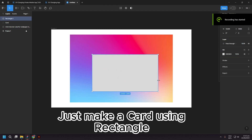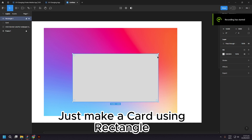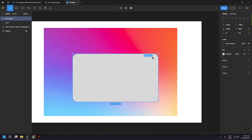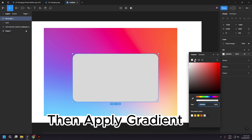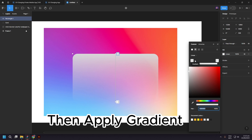Just make a card using Rectangle, then apply Gradient.